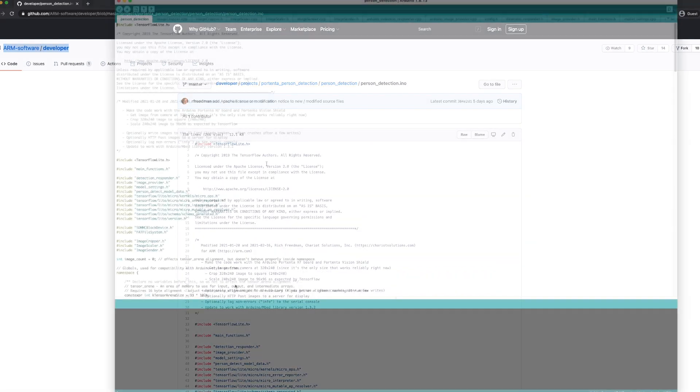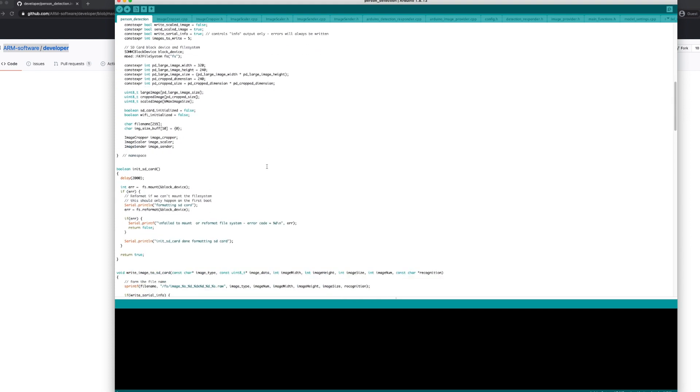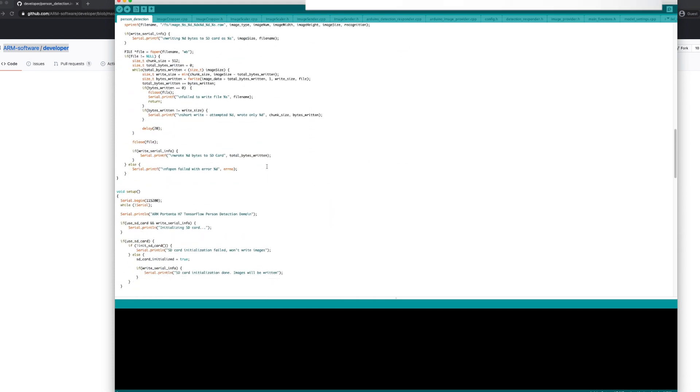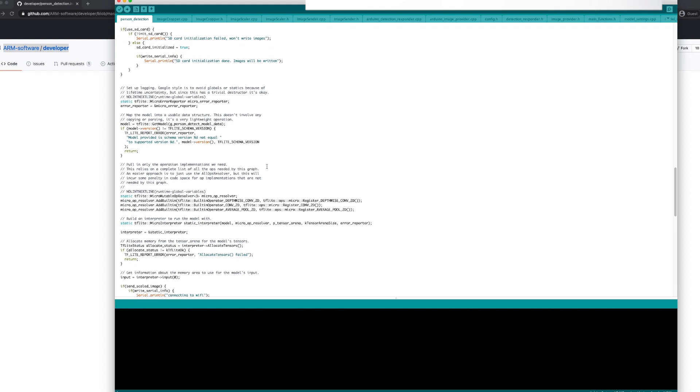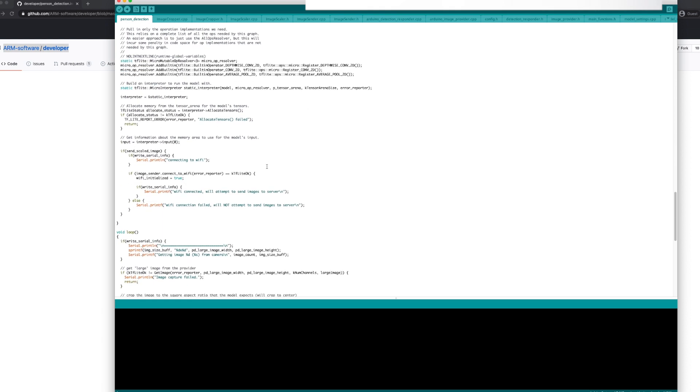Let's now load our person detection sketch in the Arduino IDE. This Arduino sketch is responsible for running a 250KB neural network to recognize people in images captured by the vision shield.